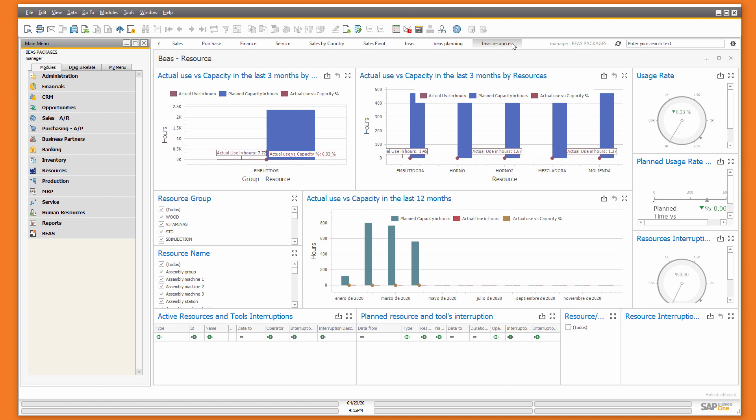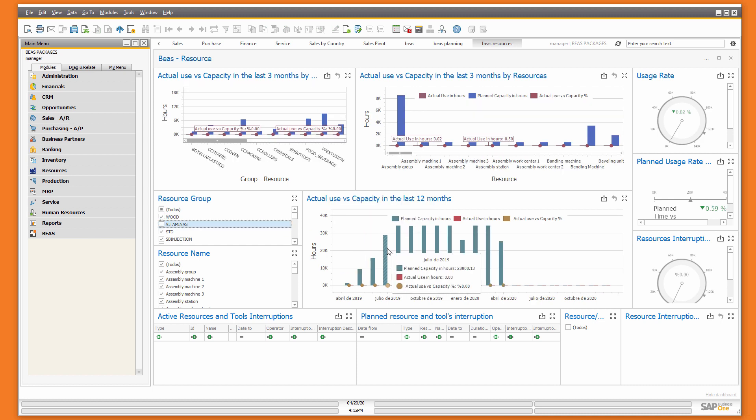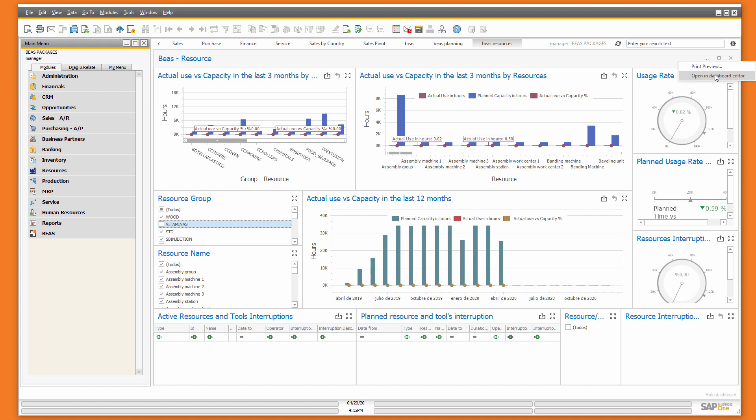These dashboards already include predefined values you can use for filtering. You can use them as reference and also you can edit the dashboard and change the display.